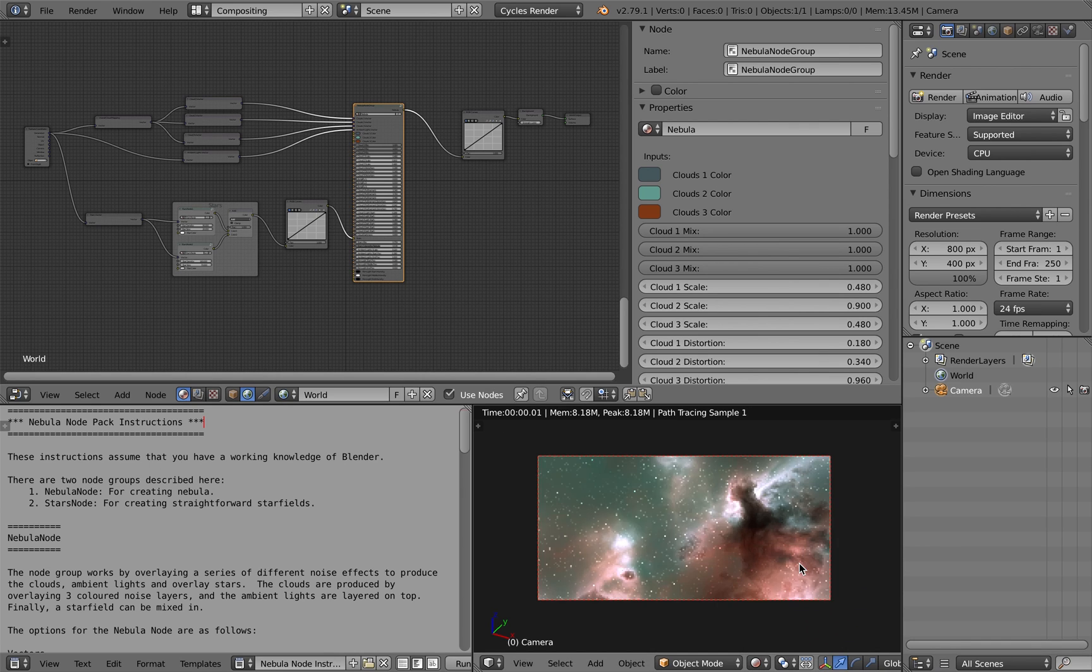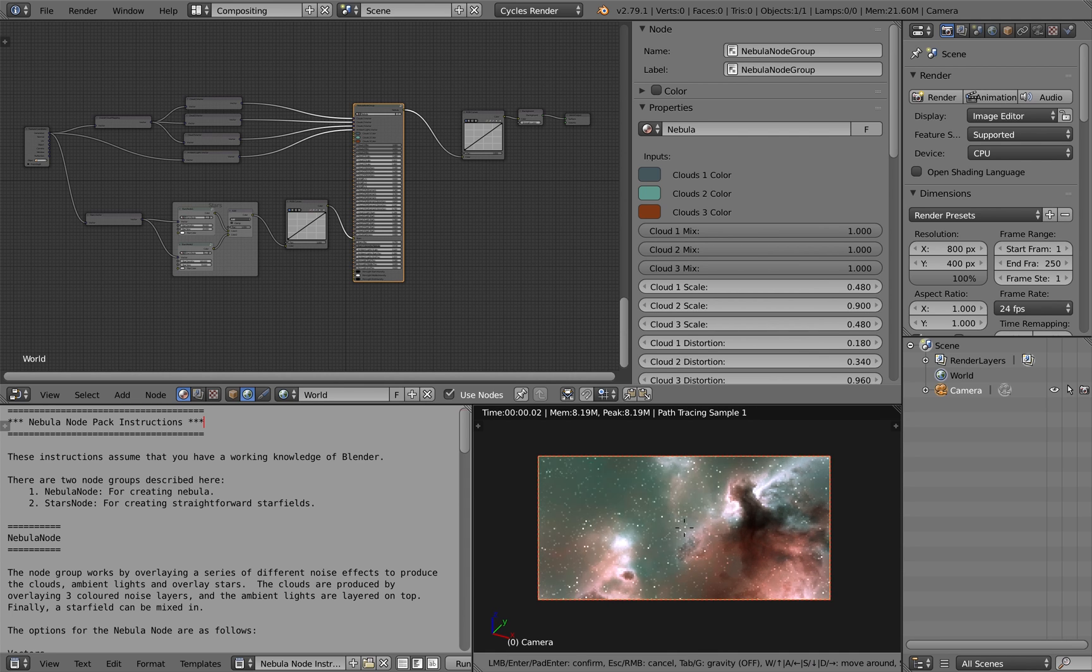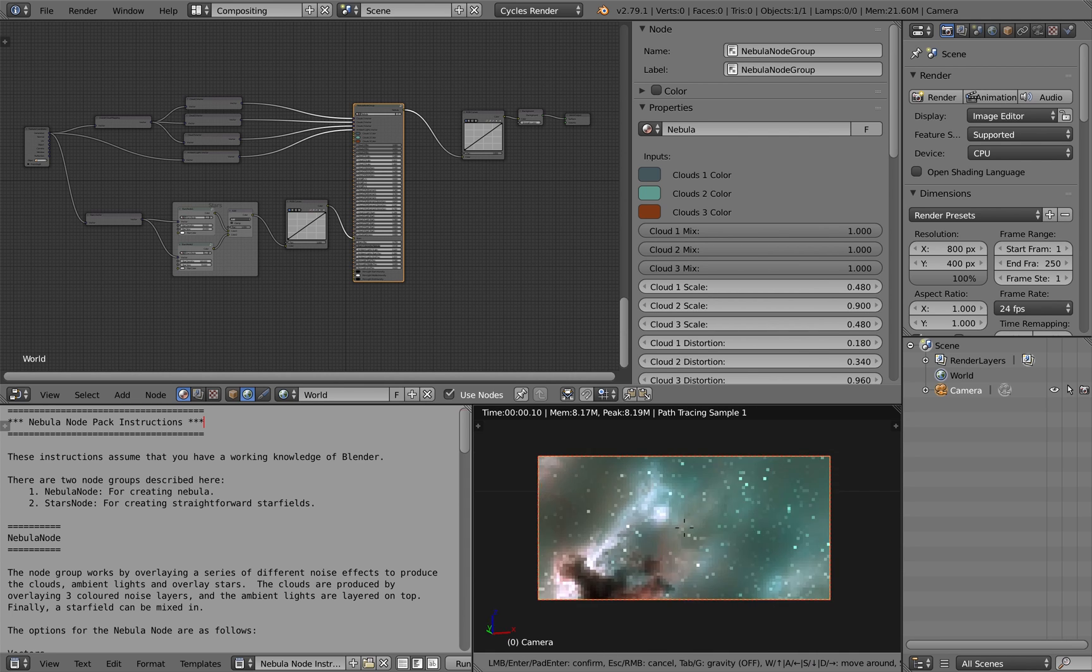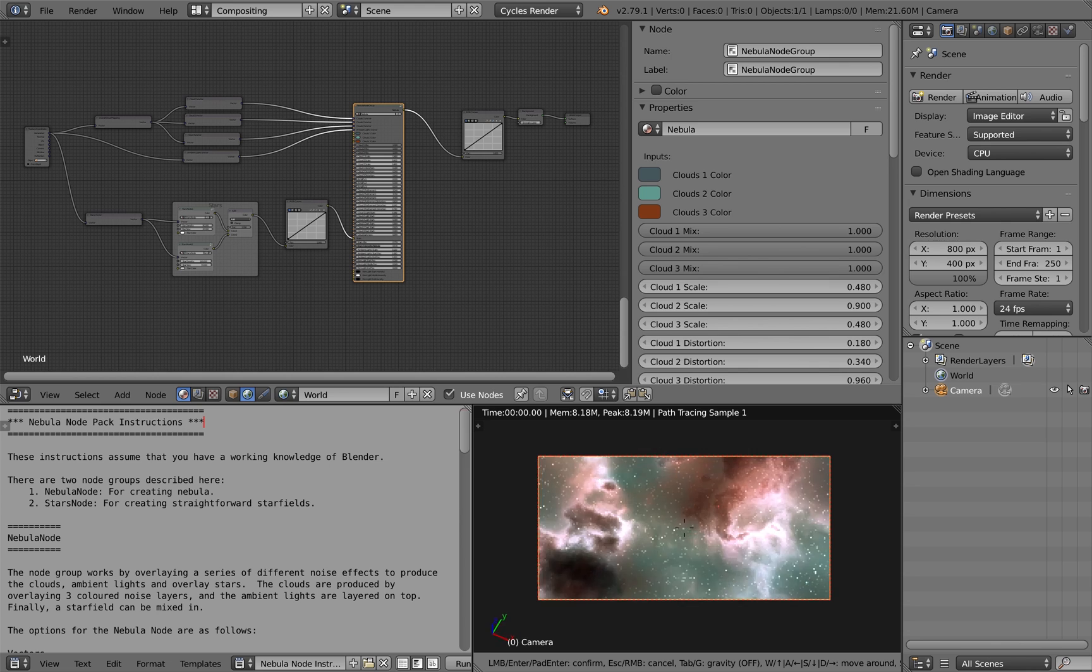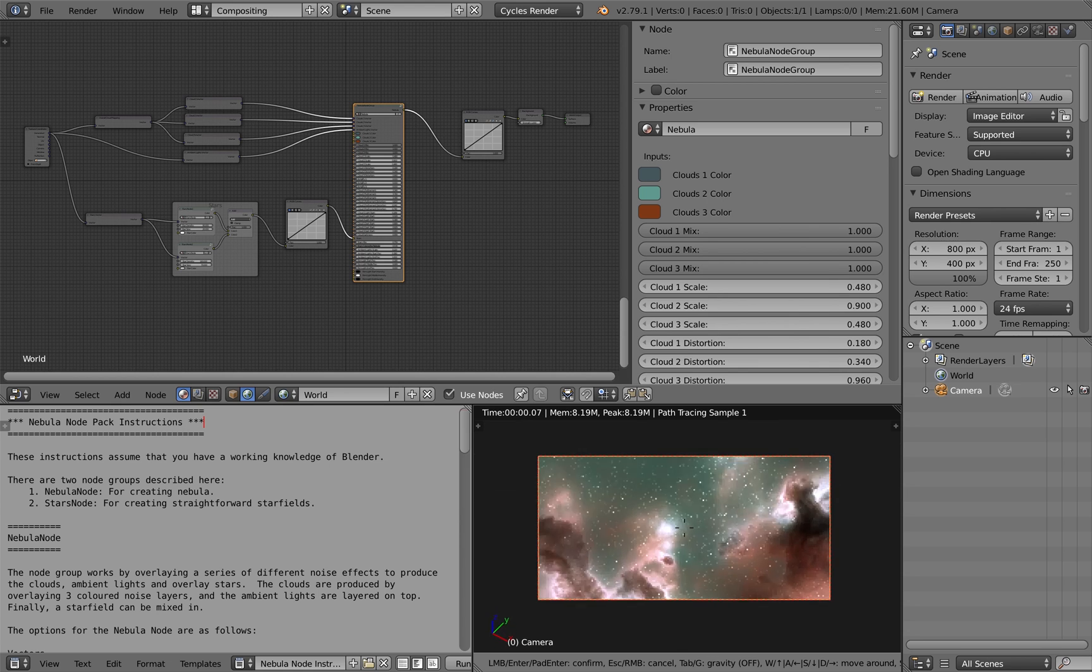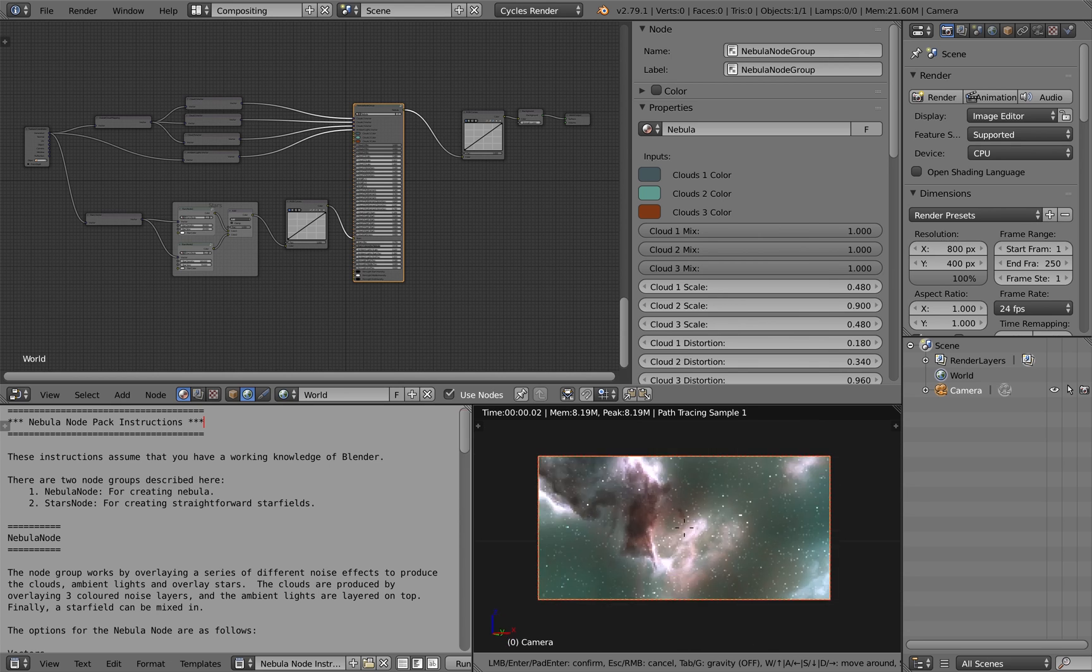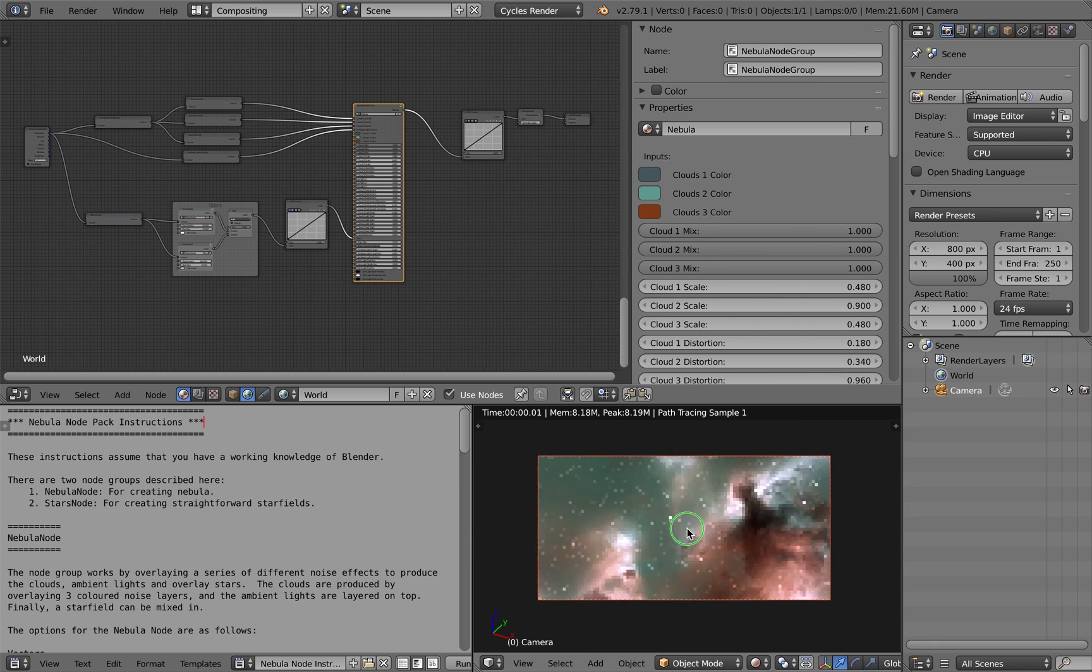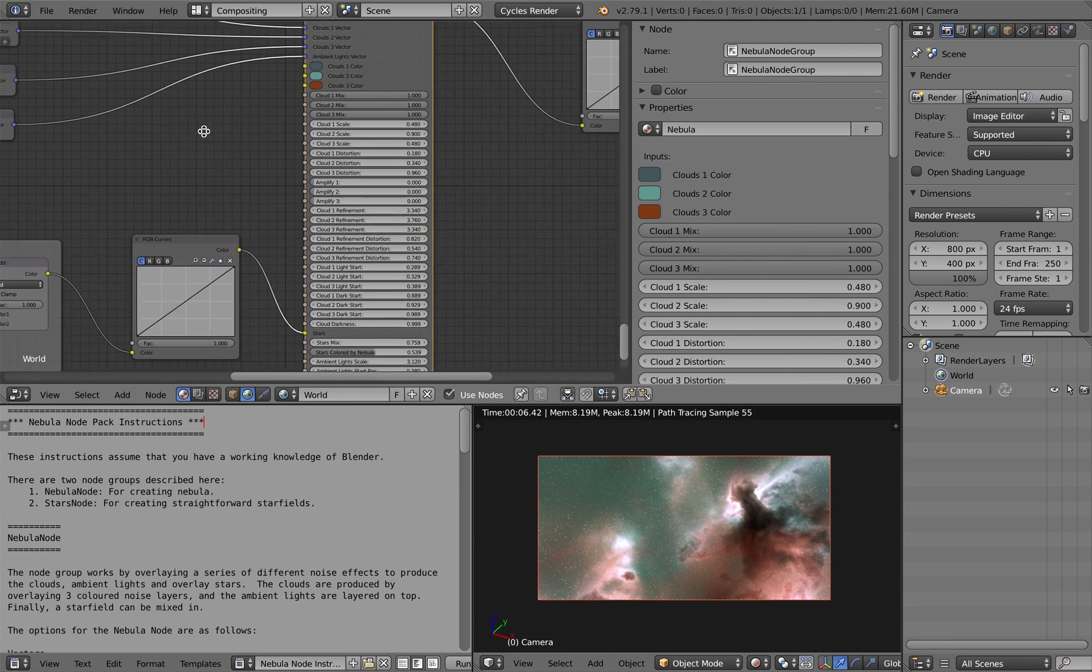If you change the viewport to rendered however, you'll see the effect displayed on the background. If you hit shift F on the camera, you can actually pan around the scene. So you get sort of a panoramic nebula out of the box.